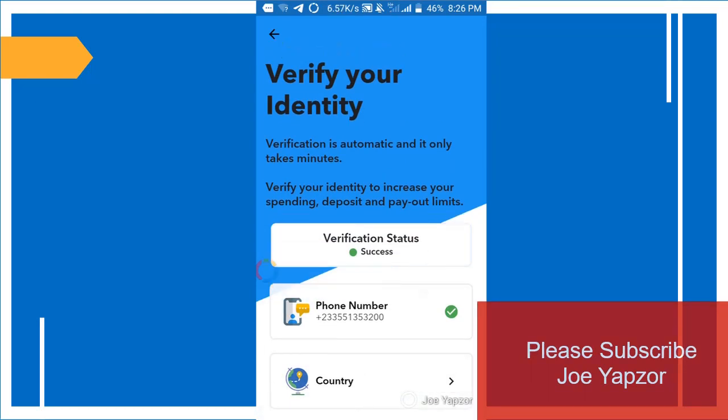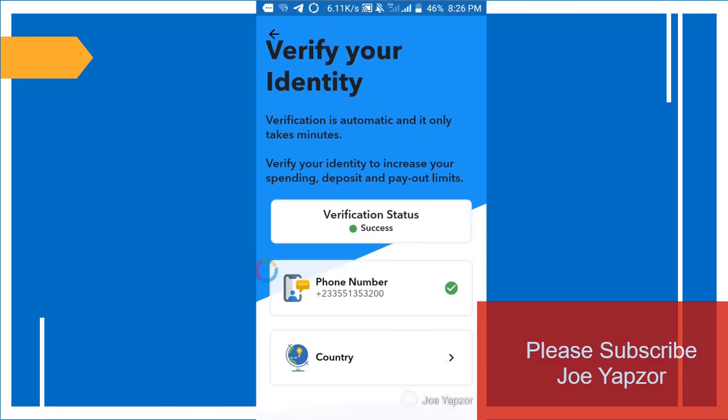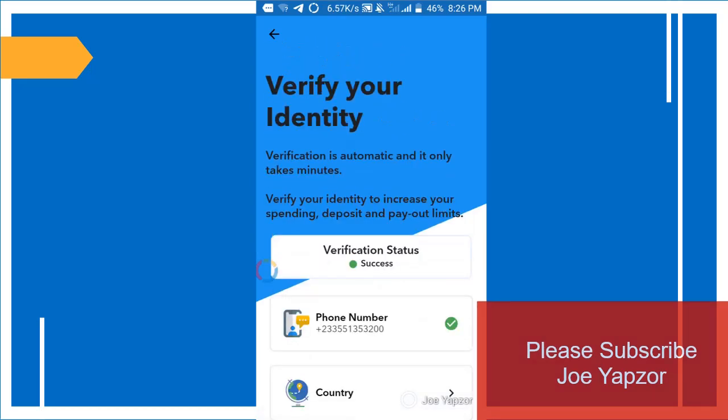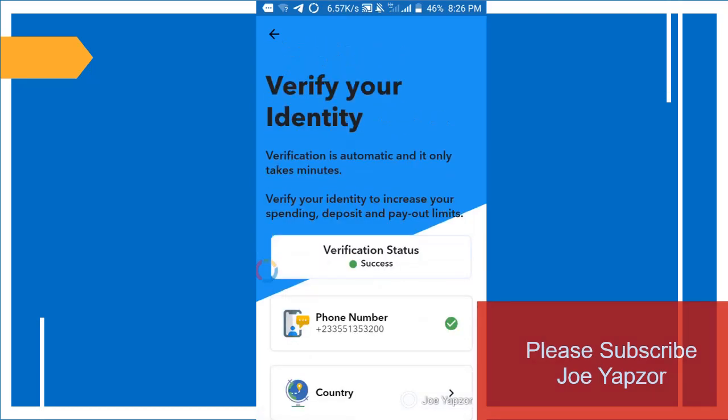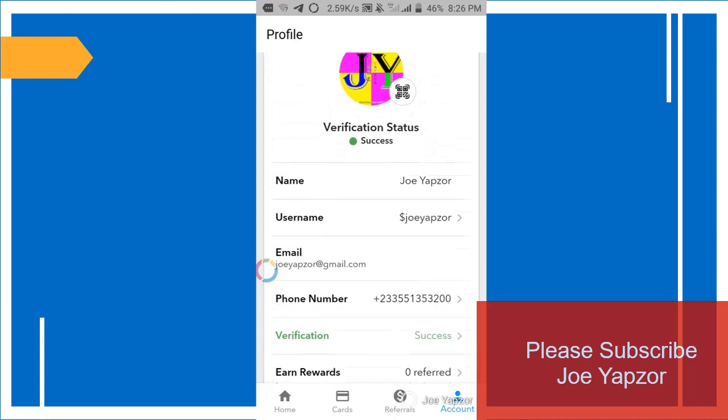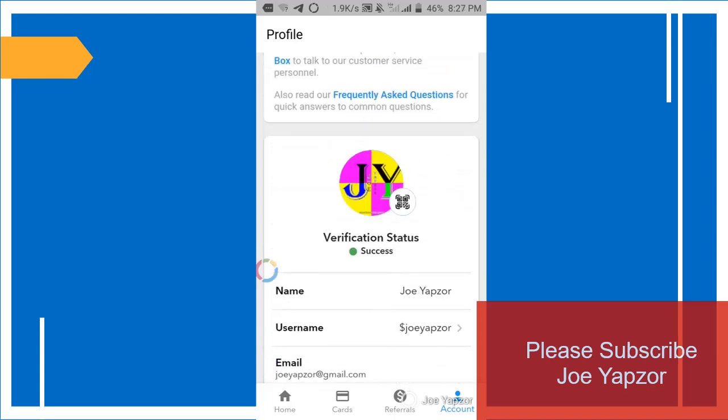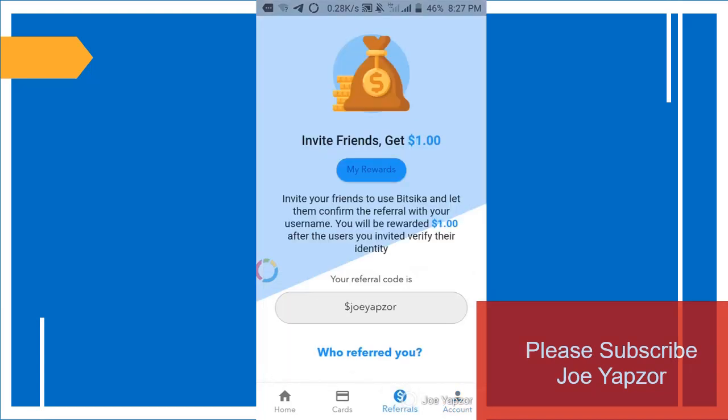So you select your country, your ID card, and you use the country and the ID card to verify yourself. You take a picture of yourself with it.